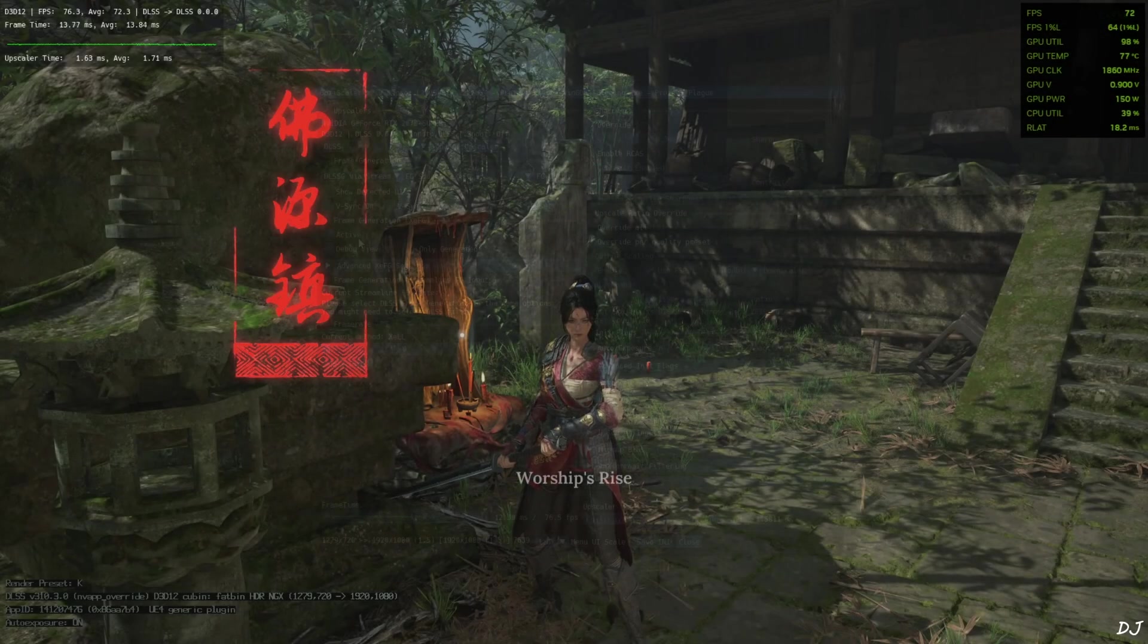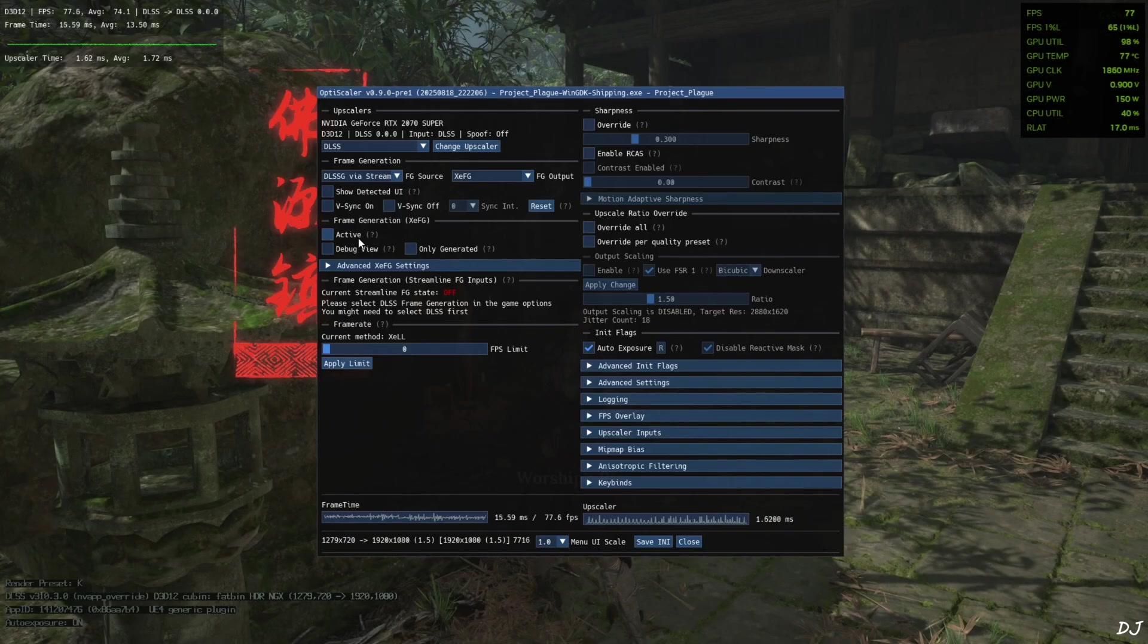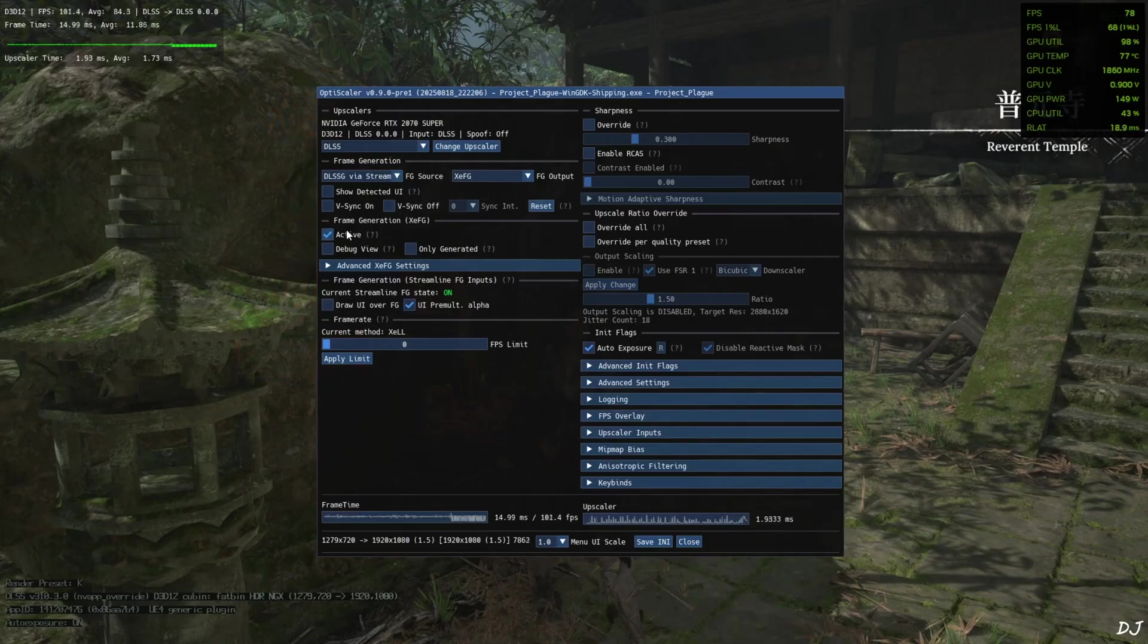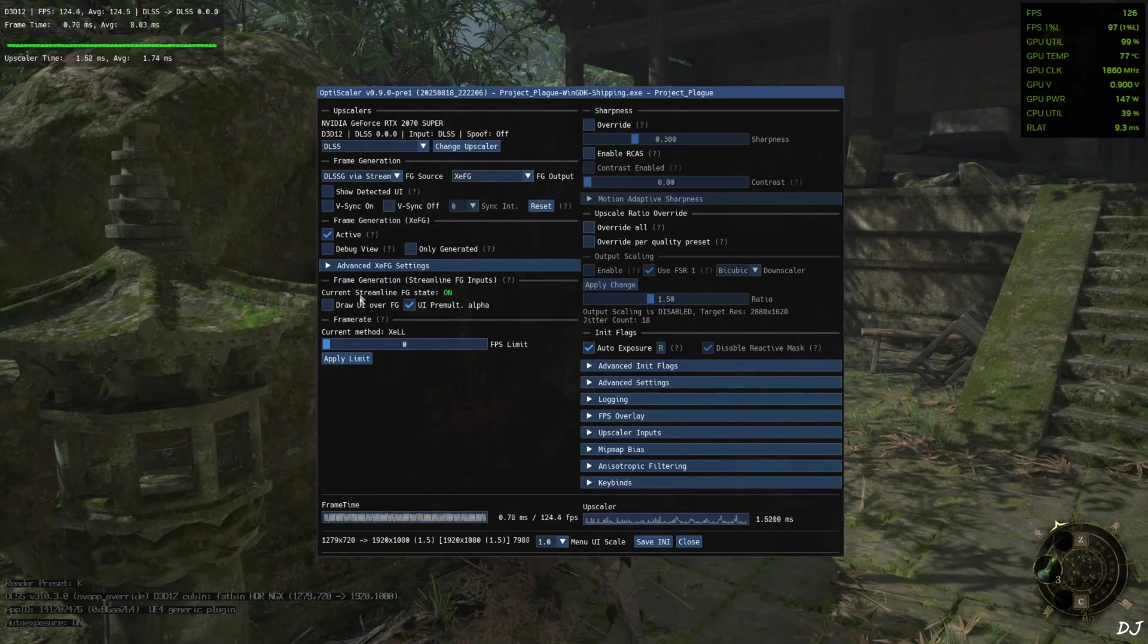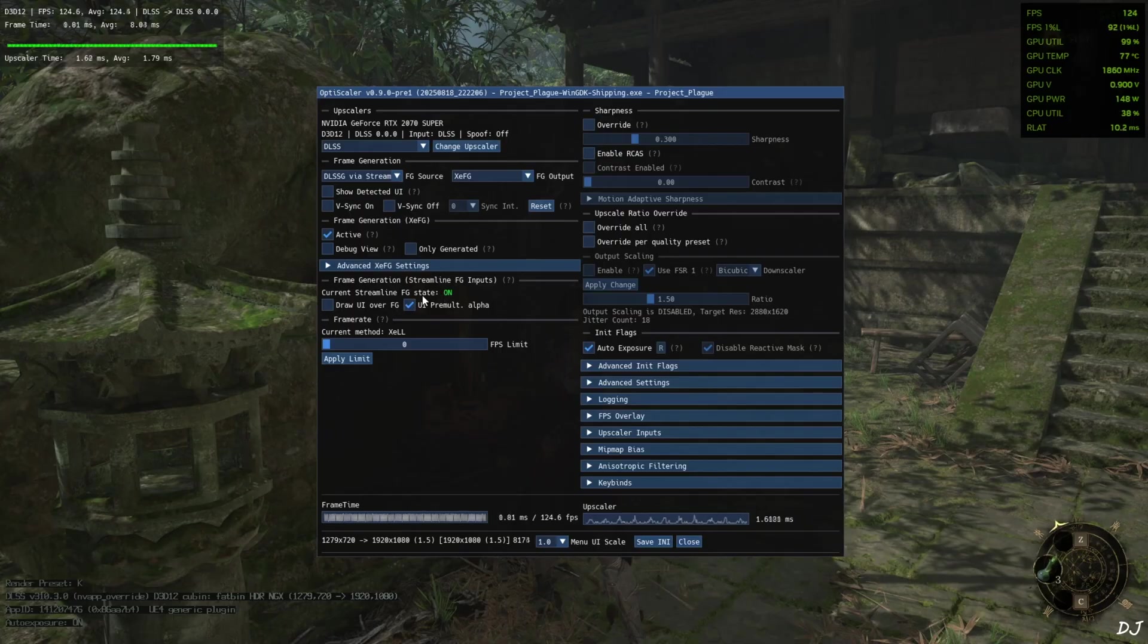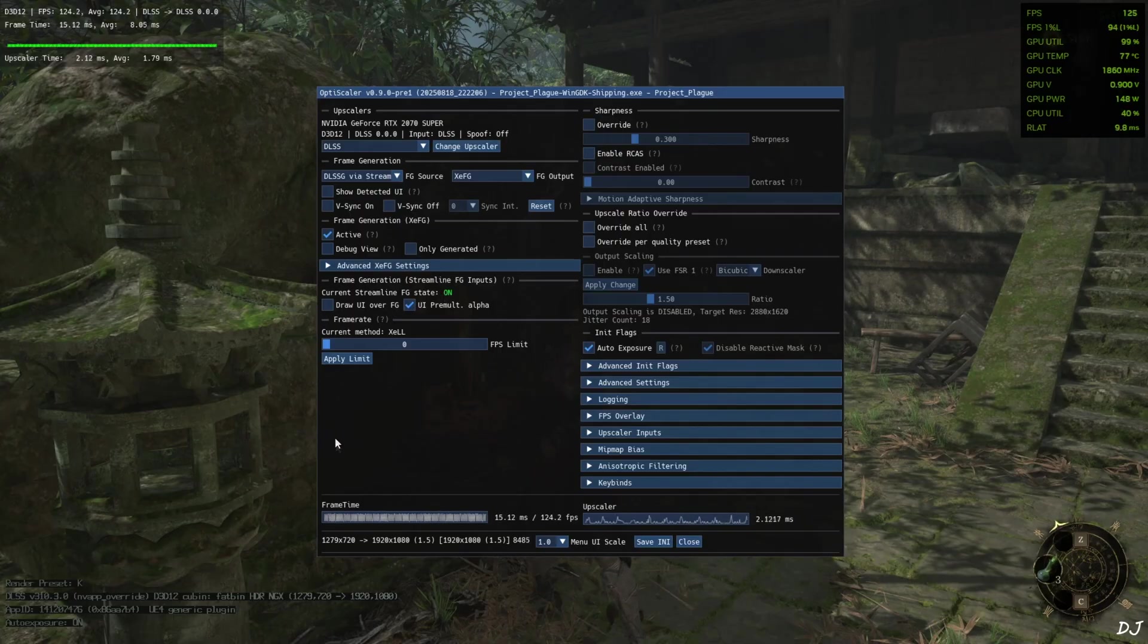We are in. Open OptiScaler menu. Check this setting active under frame generation XCFG. Current Streamline frame generation state on OptiScaler as frame time graph. It became thick. XCSS frame generation is working.